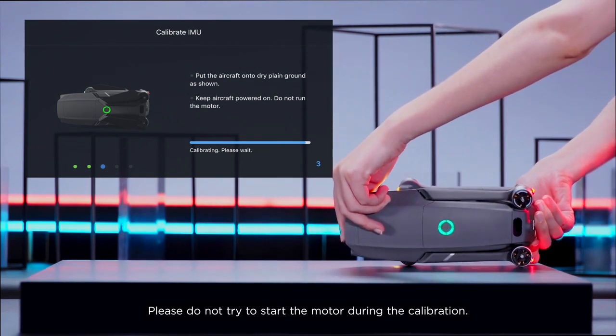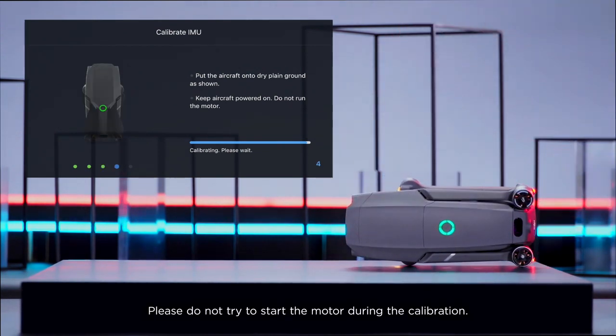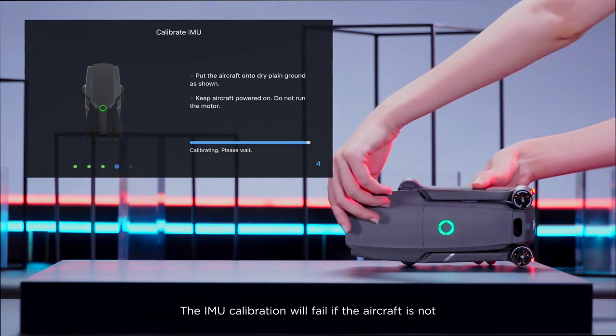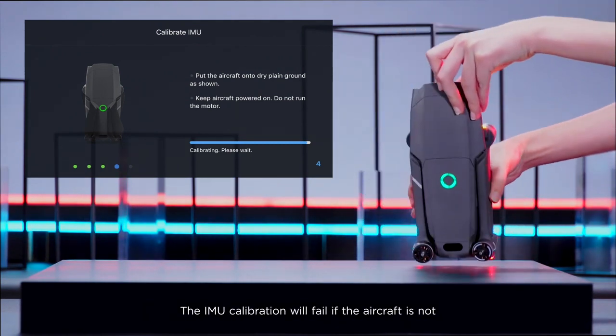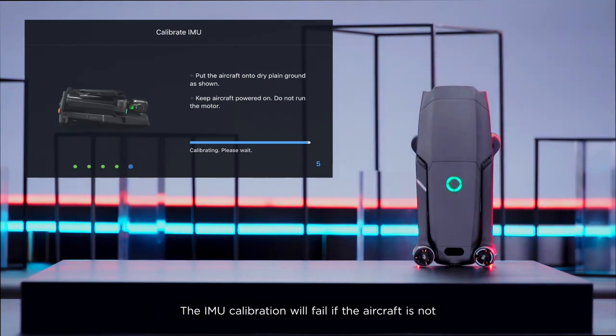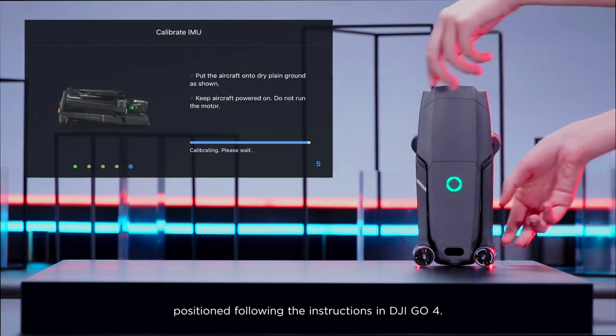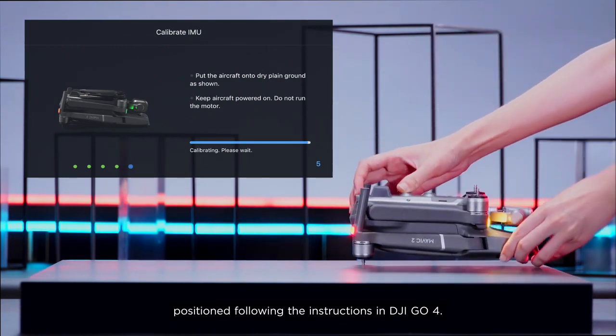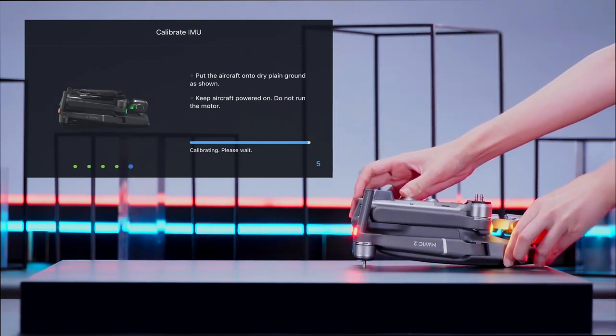Please do not try to start the motor during the calibration. The IMU calibration will fail if the aircraft is not positioned following the instructions in DJI GO 4.